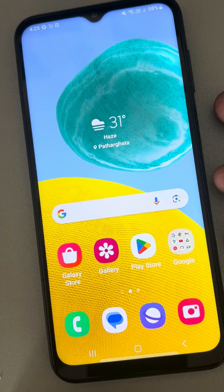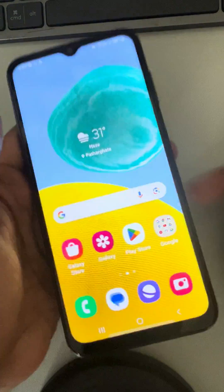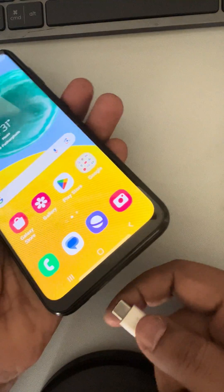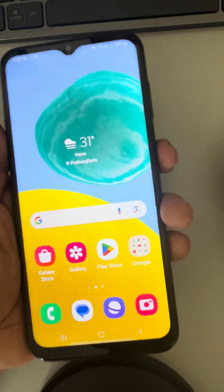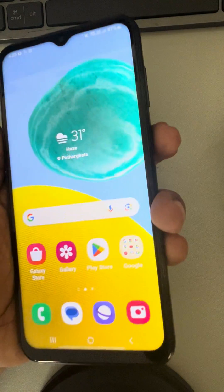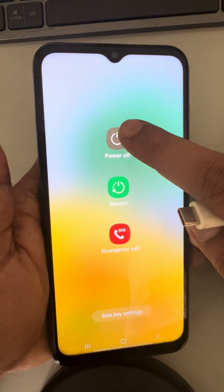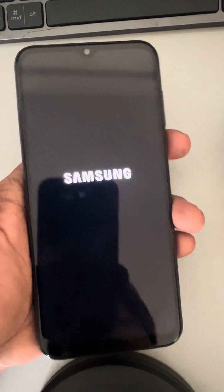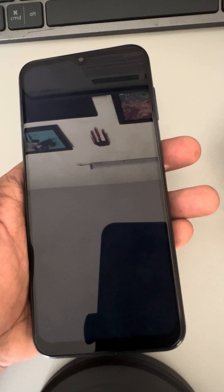For Samsung it's easy to enter recovery mode; for other Android phones you can Google the process as it differs slightly. First, shut down your Samsung device and wait until it is powered off completely.